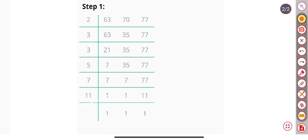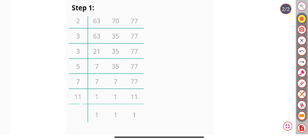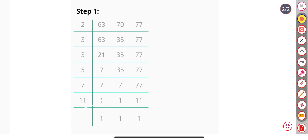Hello friends, today we find the LCM of 63, 70 and 77. Let's start.